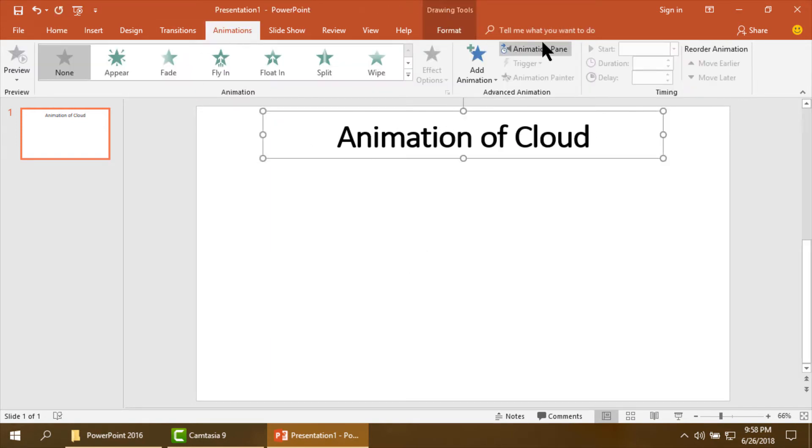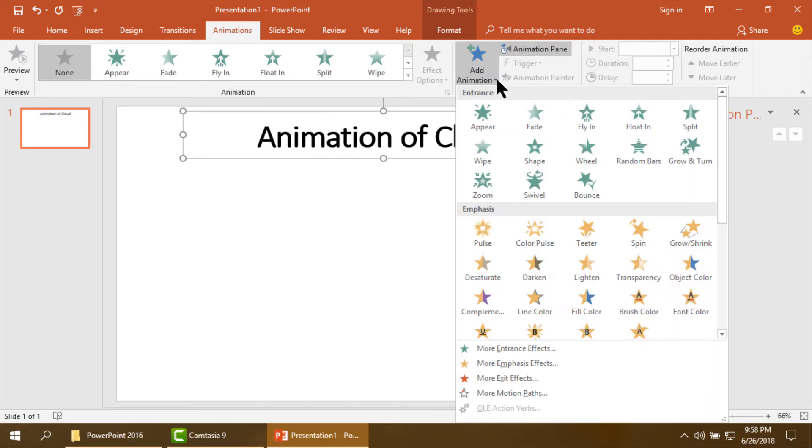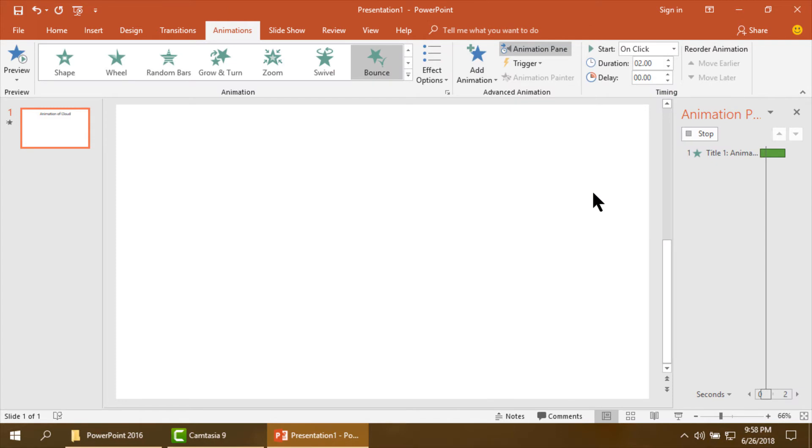Now I am going to make the animation of the title for the animation.